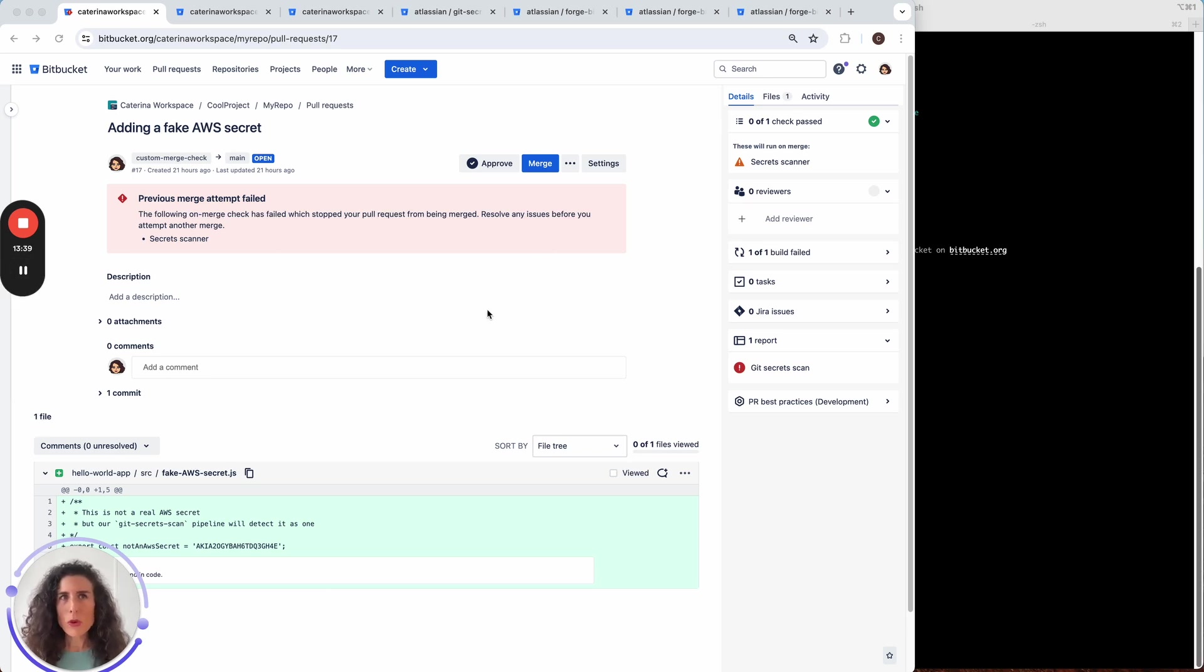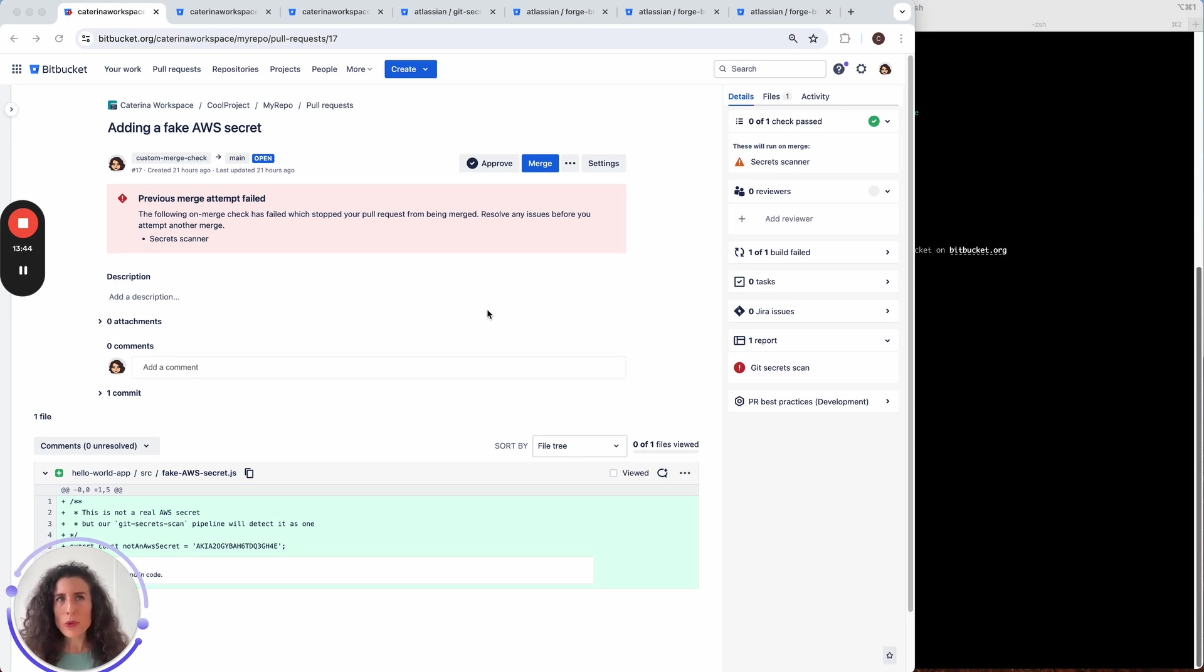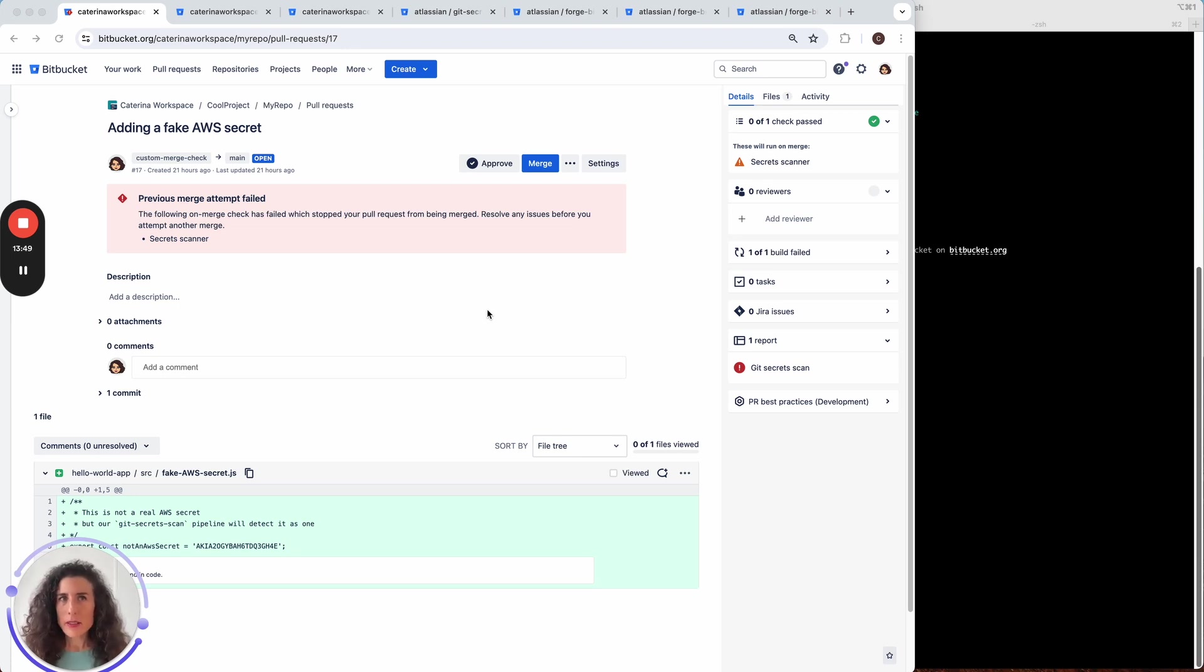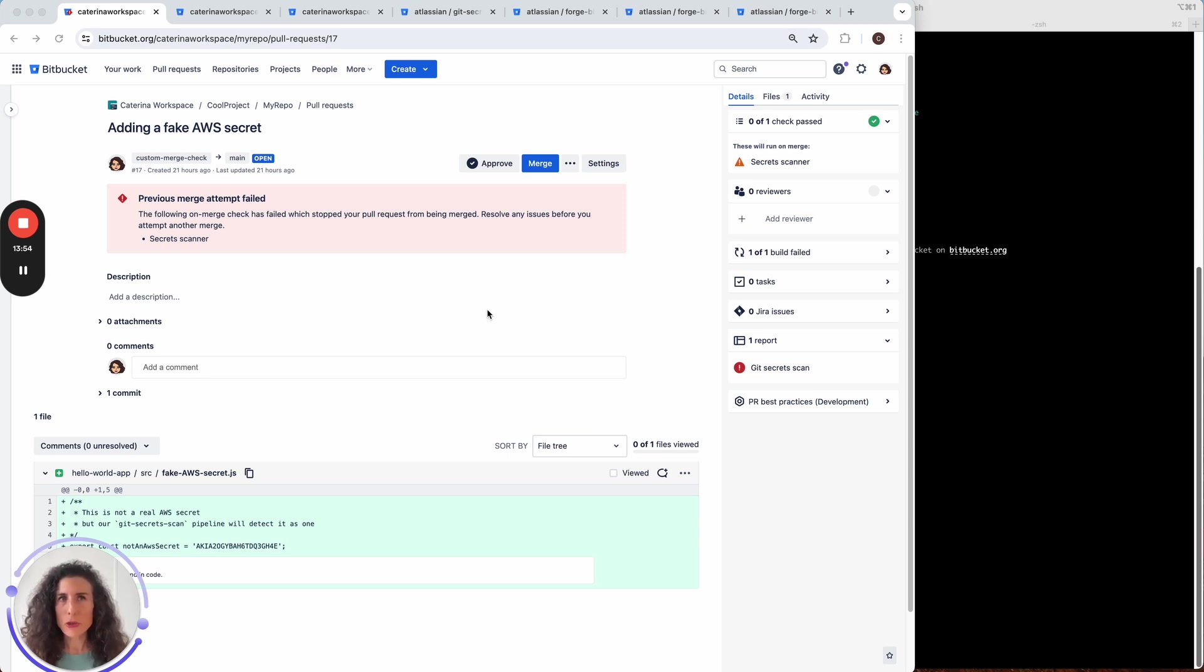In just a few minutes we solved a common compliance need with a custom merge check which prevents a pull request merge if the commit contains a secret. You can add this feature now to your workspace by following the steps I just showed you.